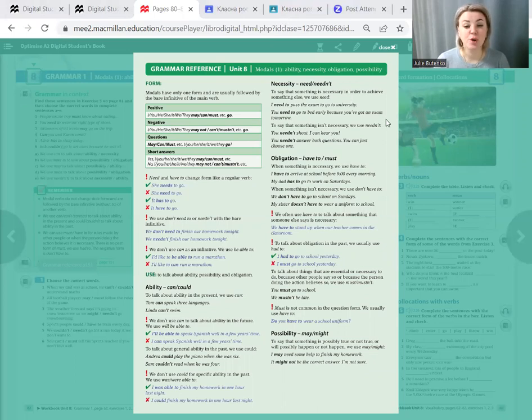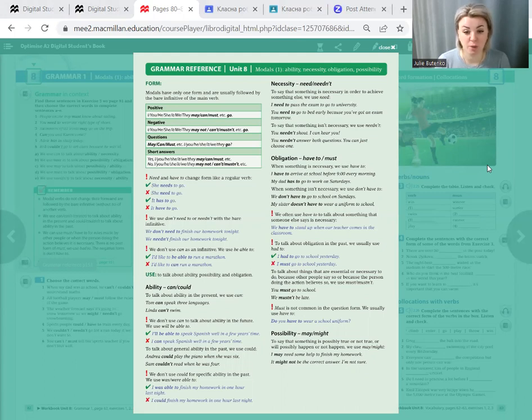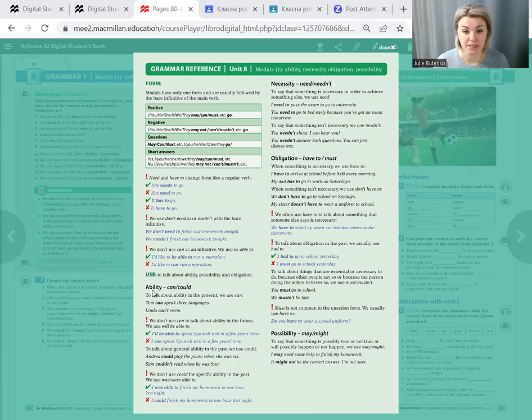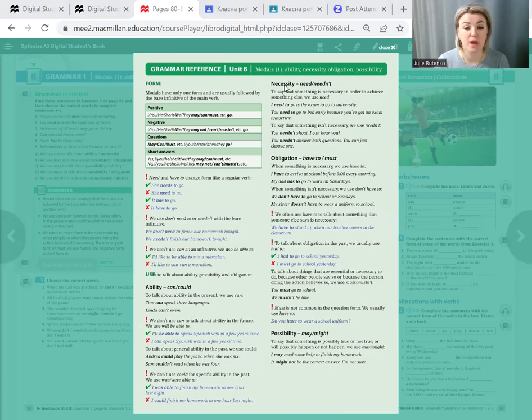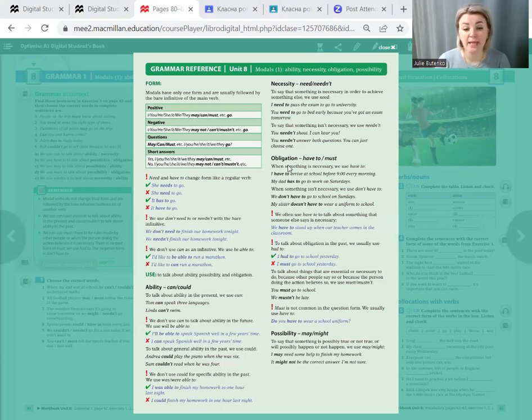In elementary school we already know that modal verbs are special verbs in English that help us emotionally color our speech. They express ability - physical capability, need and needing - necessity. You can do it or you can not do it. For example, by the next lesson you can do homework today or you can do it tomorrow. Then you would use the modal verb need. Obligation - have to and must.